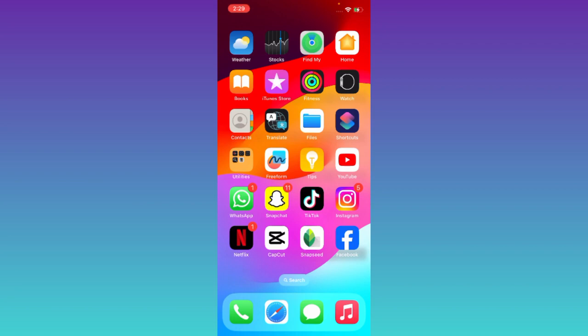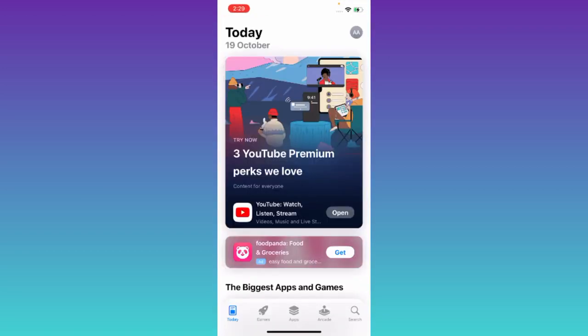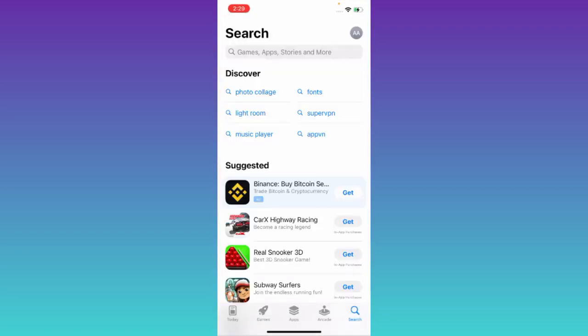To download the older version of any application on iPhone, open your App Store, click on the search icon, and in the search bar, type the name of the application for which you want to download the older version.